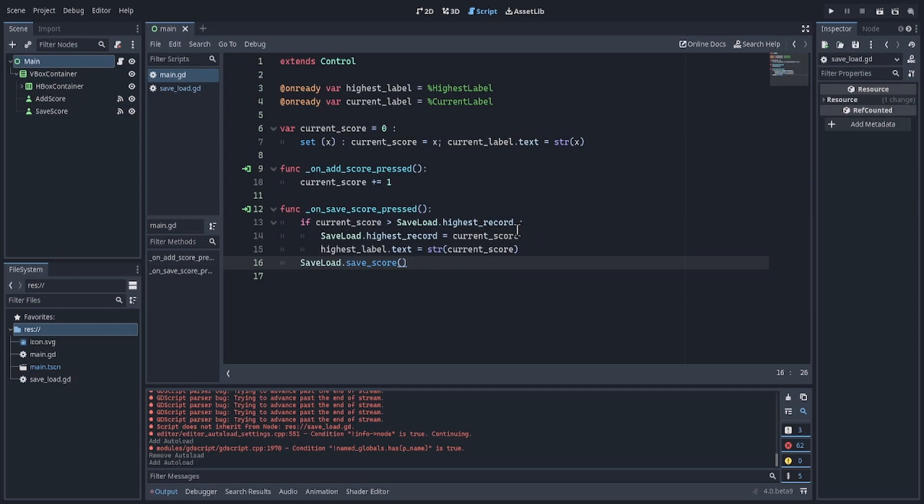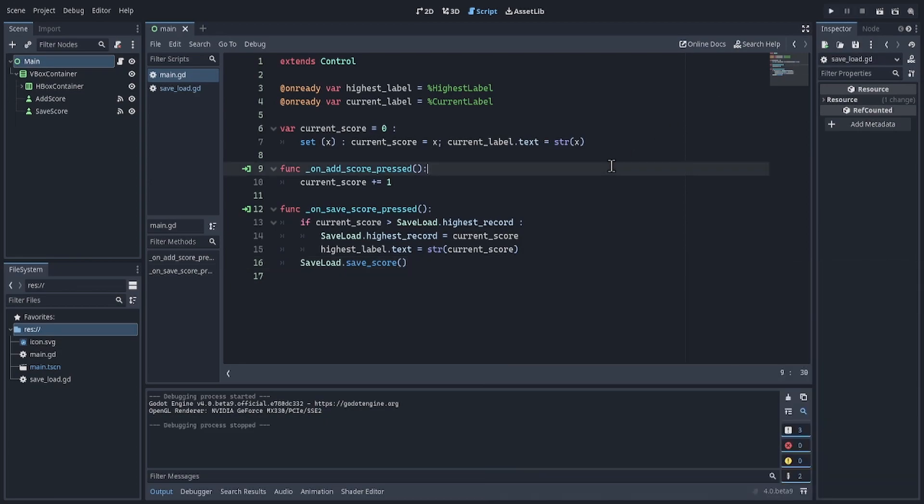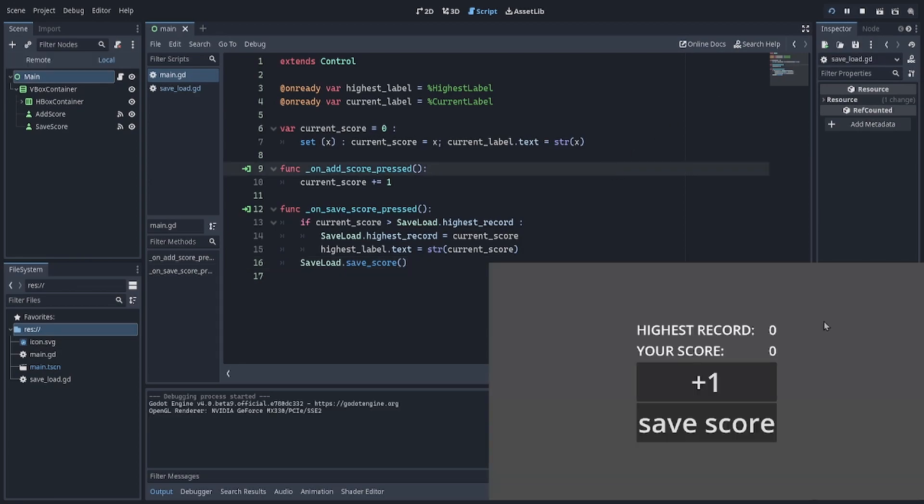So after that's done, we can run the game, and save score. Now when we open the game again, we find nothing.